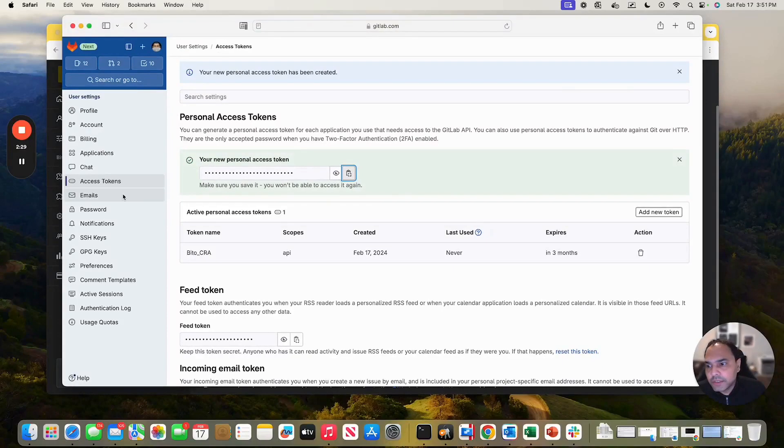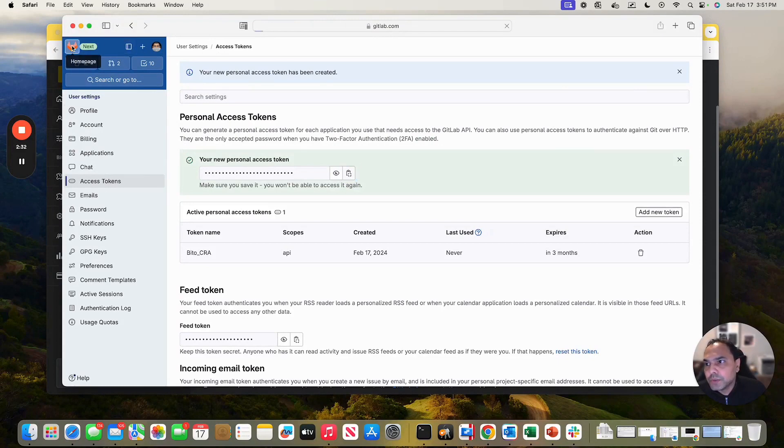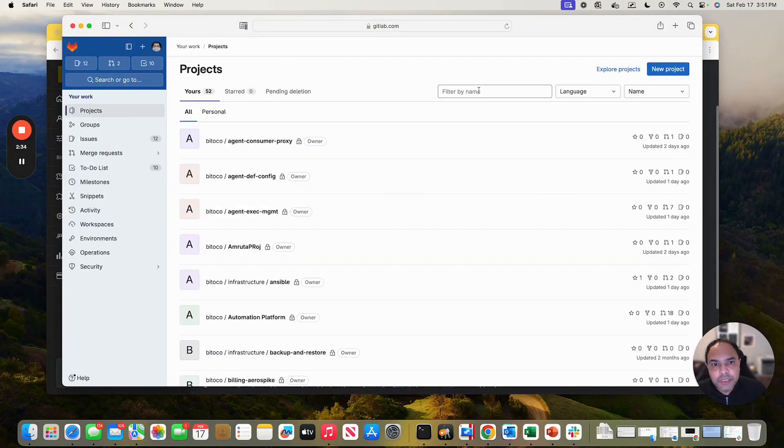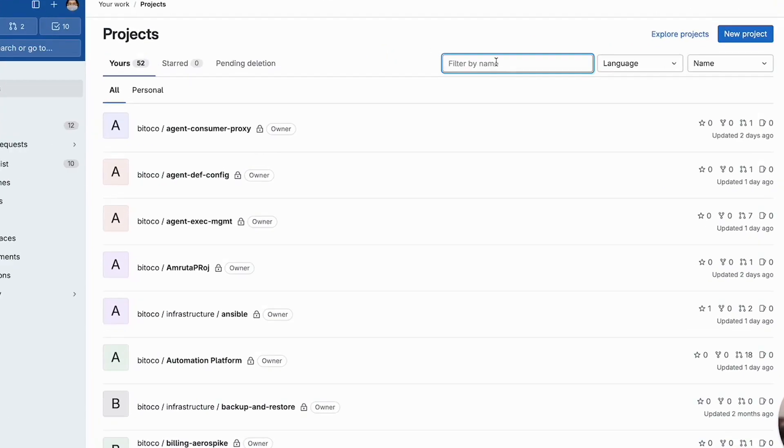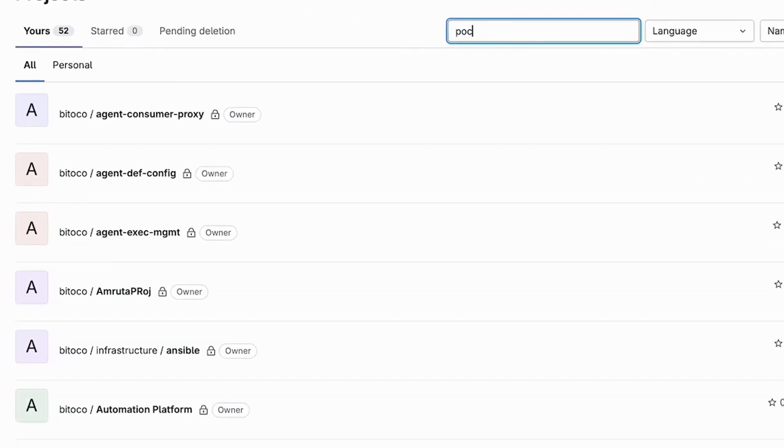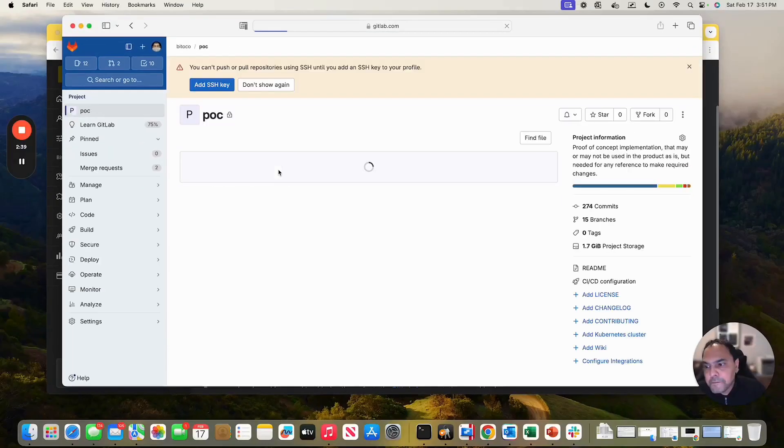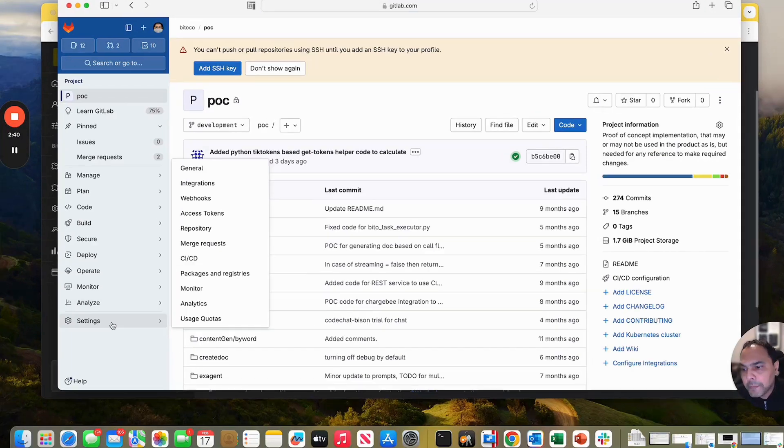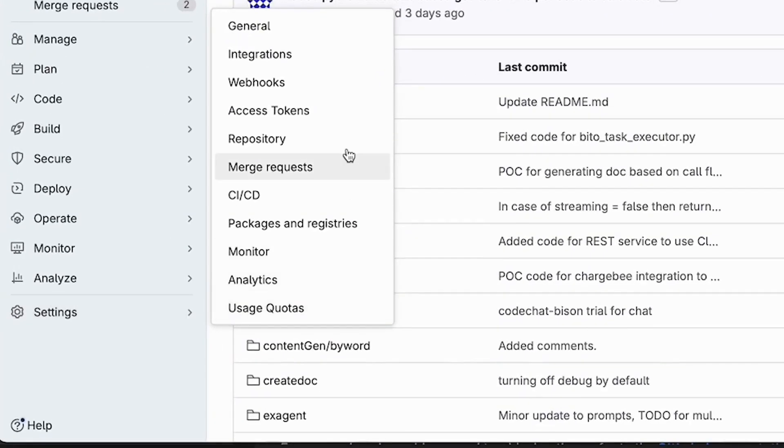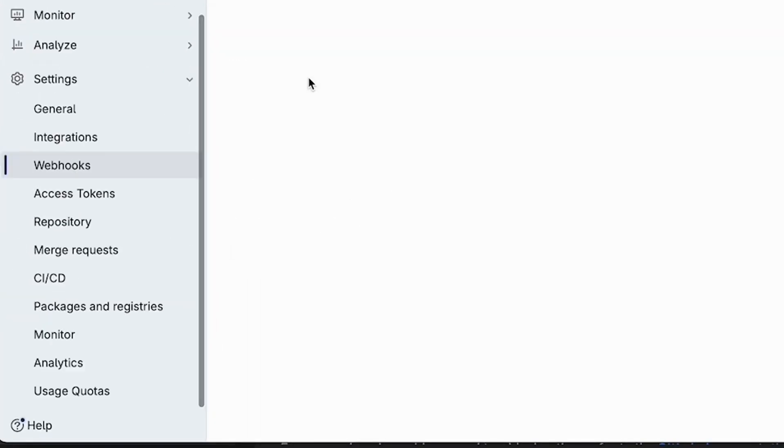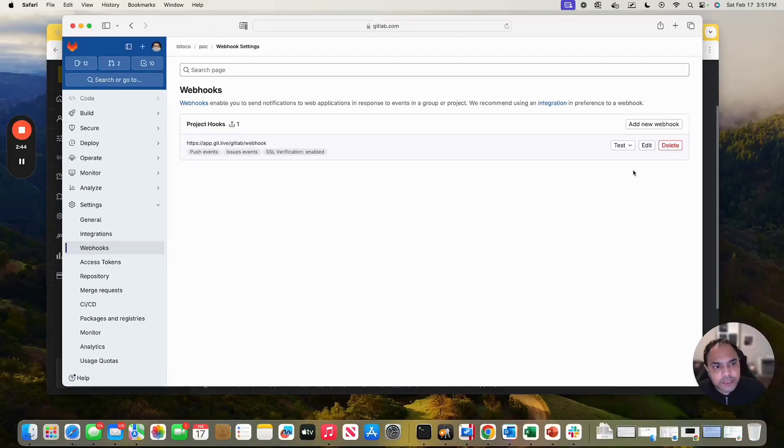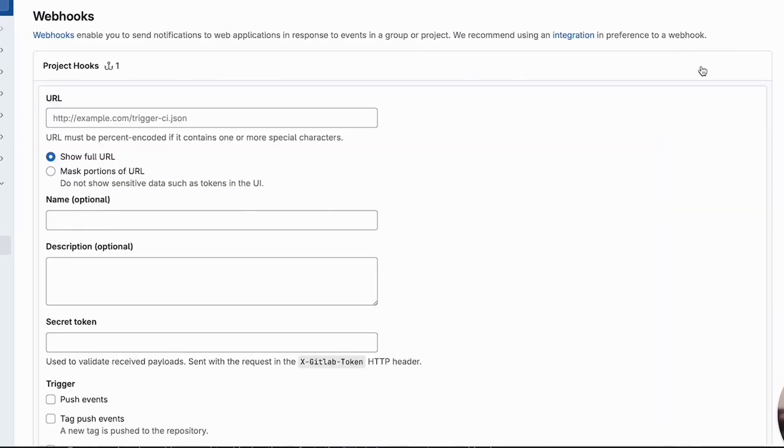Let me first go here to homepage. Let me select my project. Here, let me go to settings and webhooks. Once I'm here, I'll click on add new webhook.